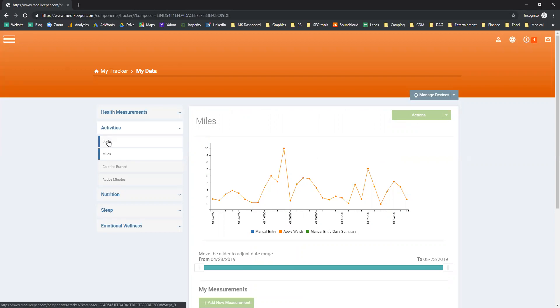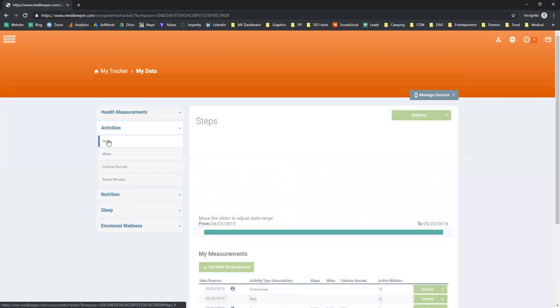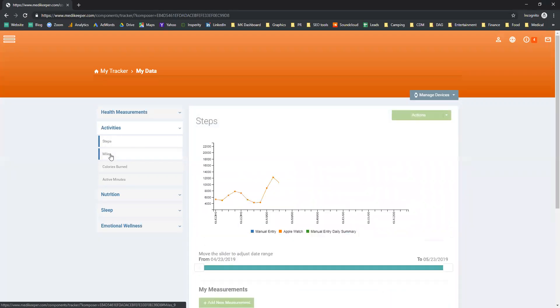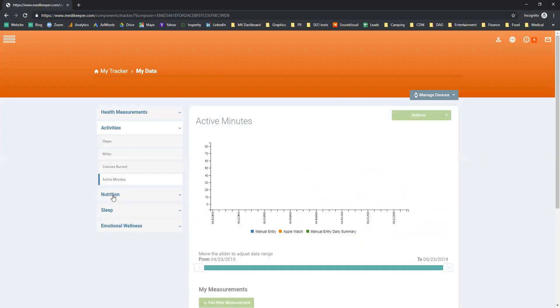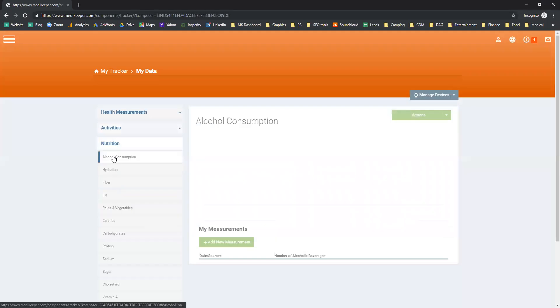Everything will be displayed for you in your tracker. Depending on your device and what information it tracks will be what is displayed inside the system. Currently, it's connected to an Apple Watch, which does connect and capture steps, miles, calories, and active minutes.